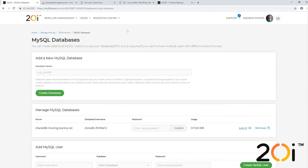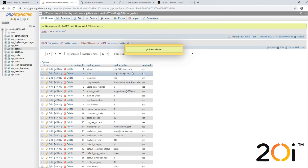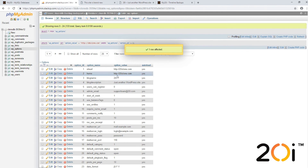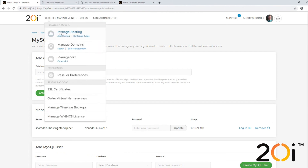We need to update the URL to be the actual name of the package this has been restored to. As you can see, 20i-wp.com is the package we restored from, which is incorrect — we want it to work on 20iclone.com. To do this, grab the name of the new package, double-click the option value field, and update both the home and siteurl values so the WordPress URL is correct within the database.